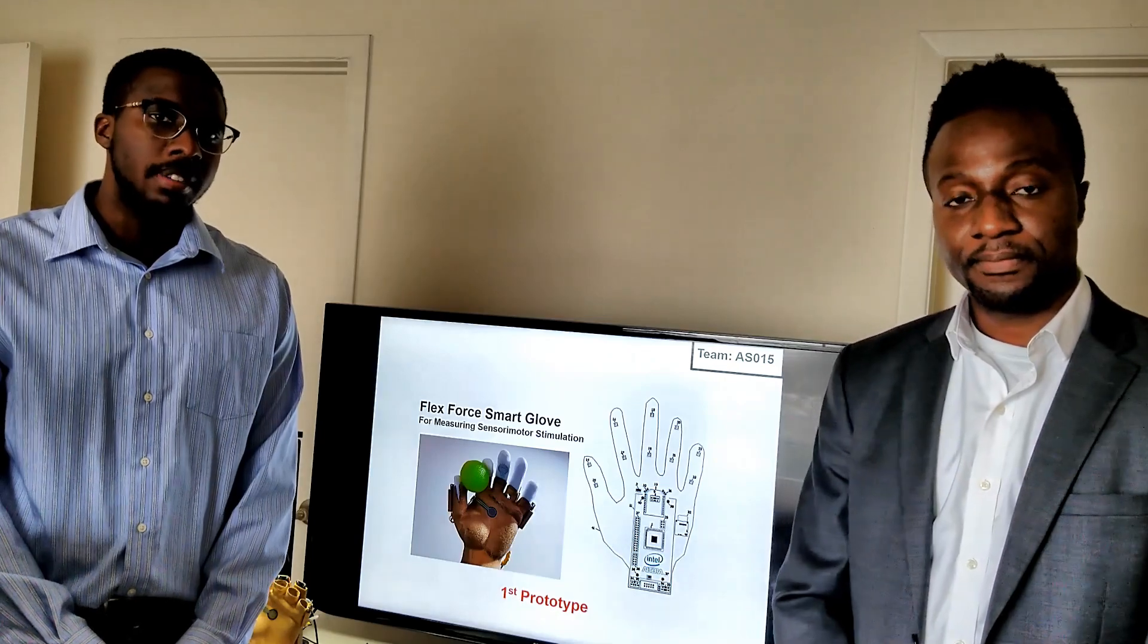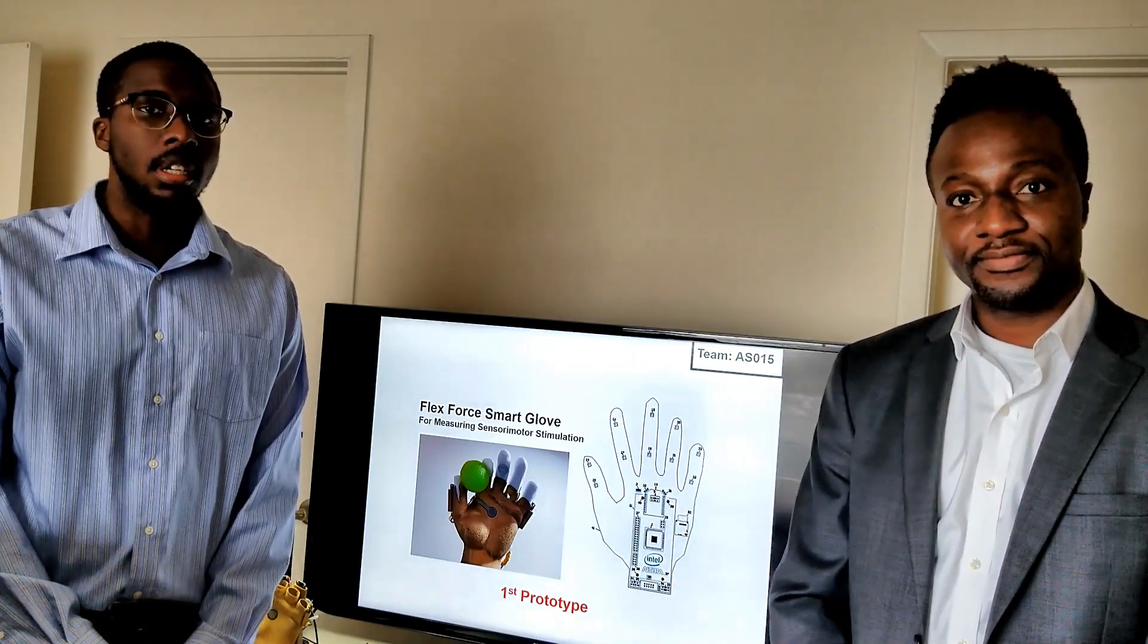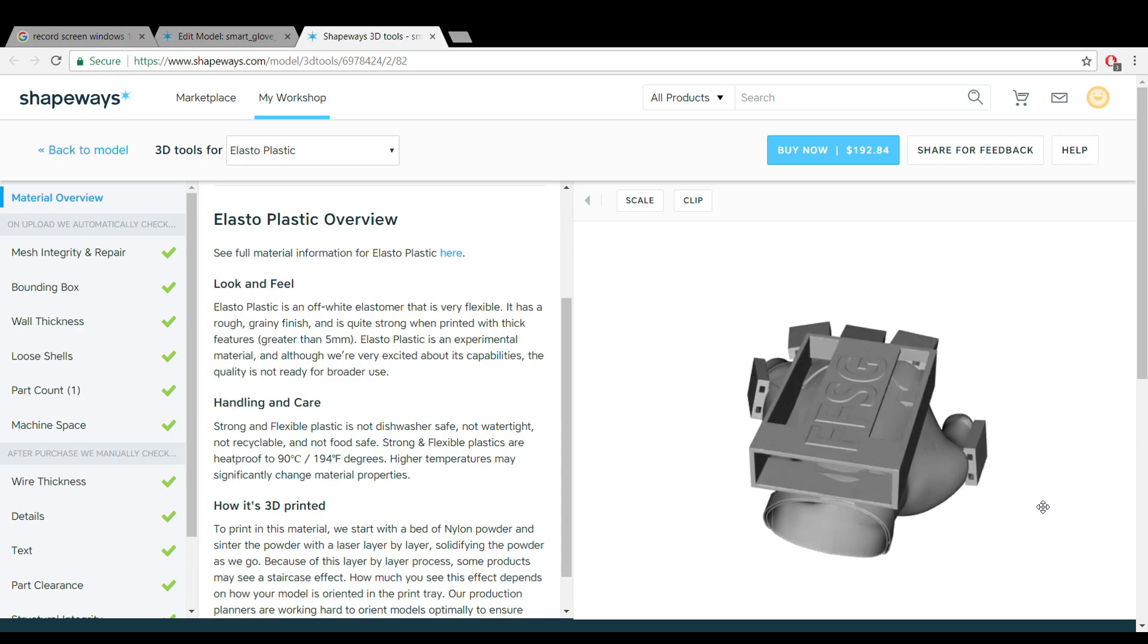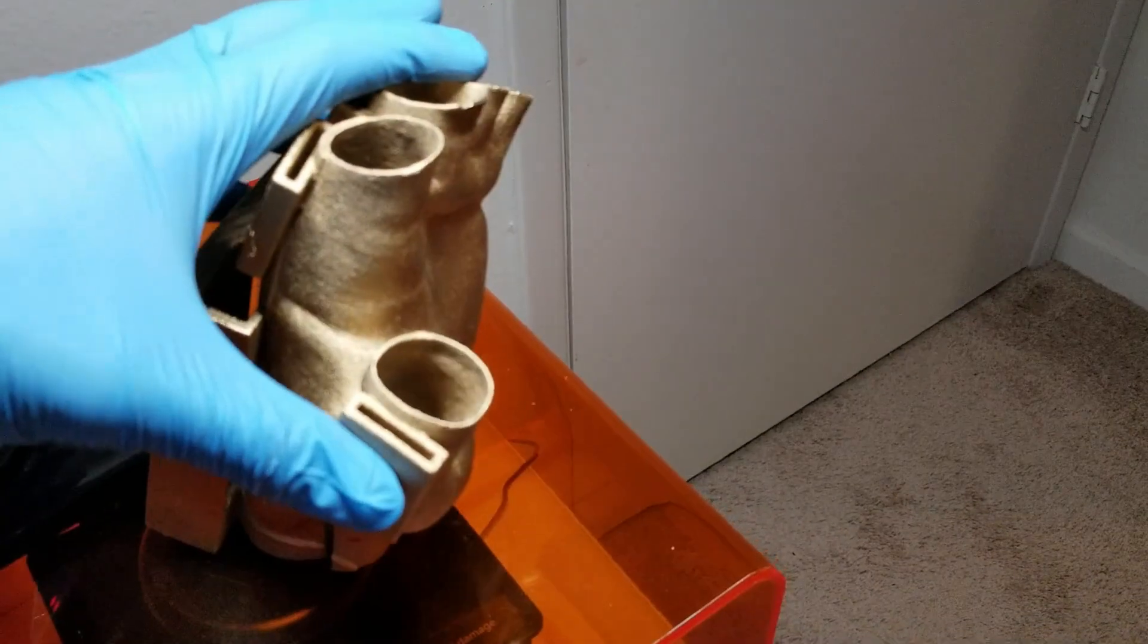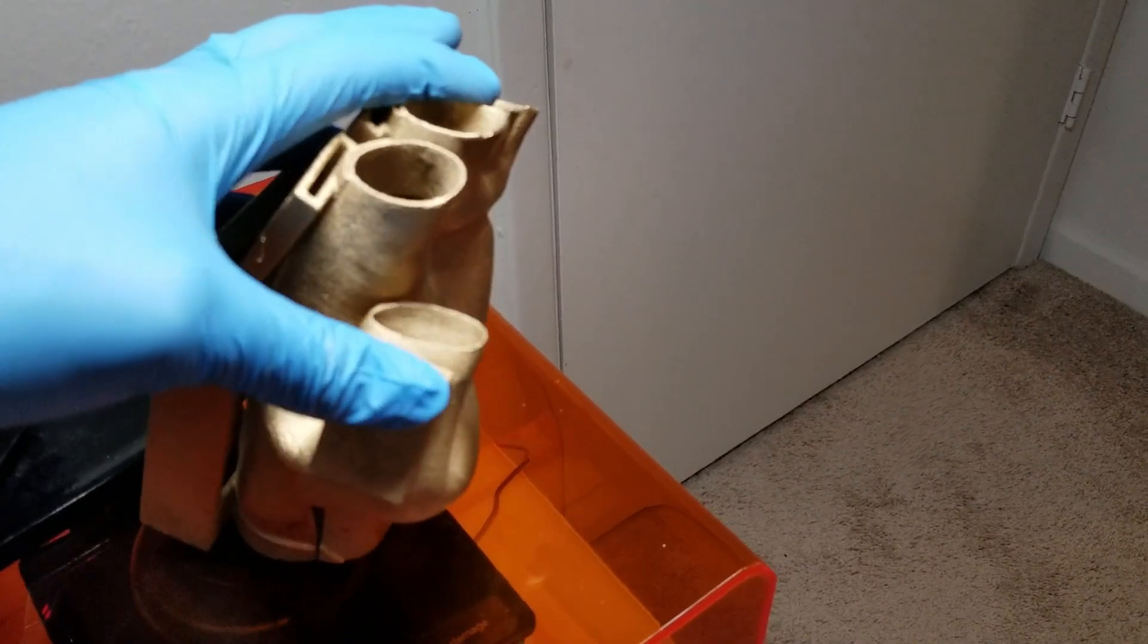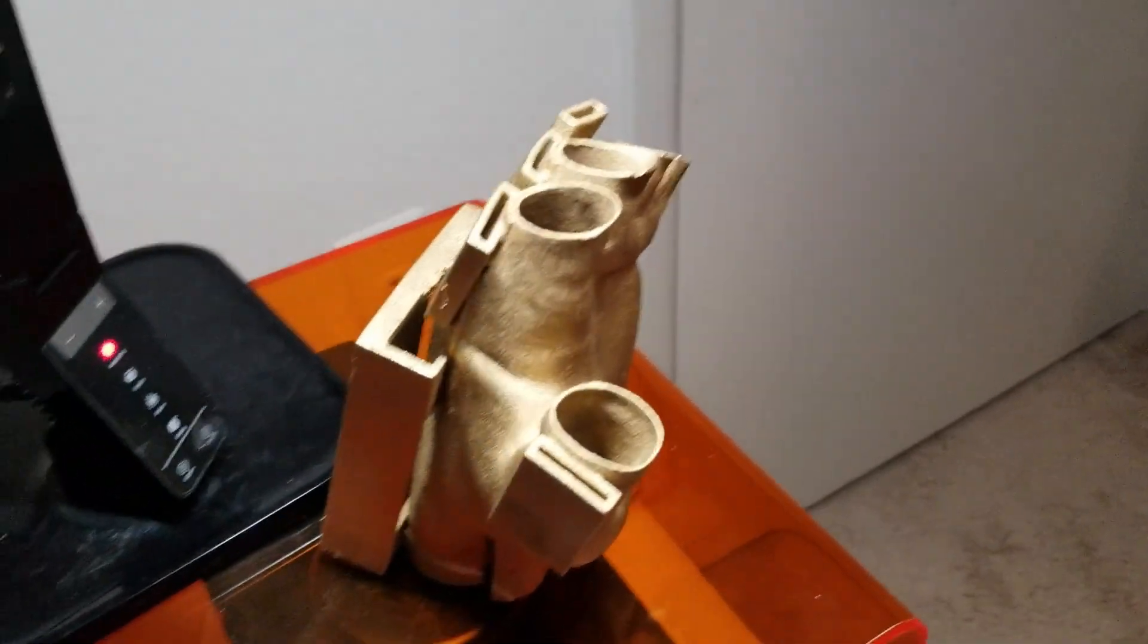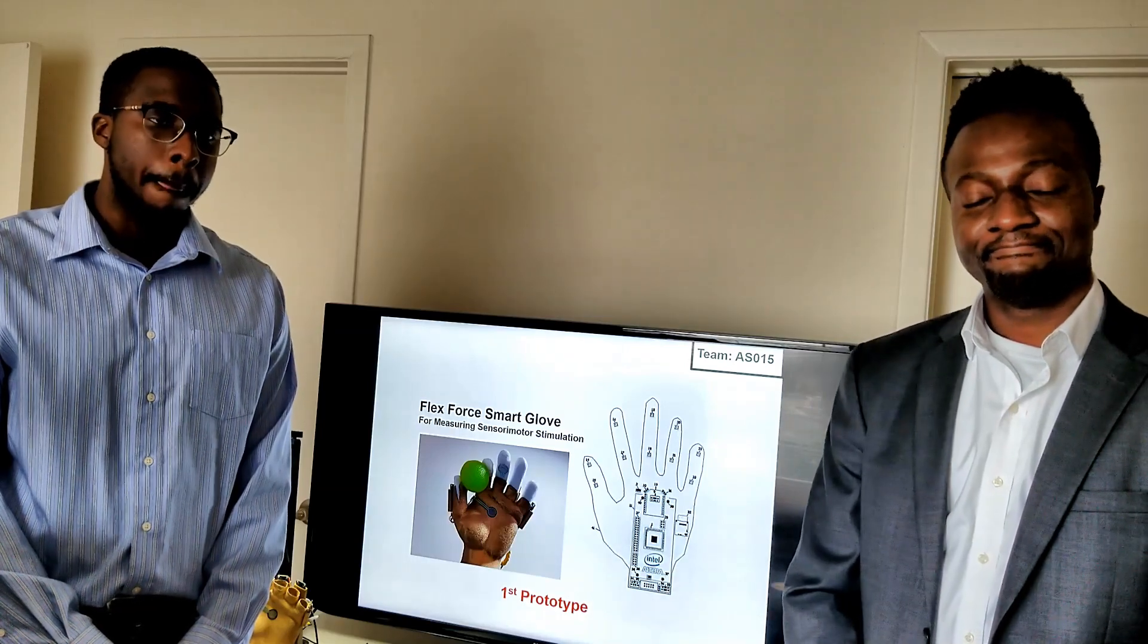By leveraging 3D printing technology, we were able to create a glove out of a flexible material that houses the DE10 nano and sensors needed for measuring hand and finger movements. In the next couple of sections, we will go over the theory and functionality of our design.